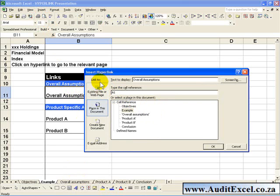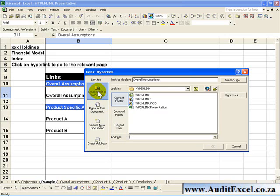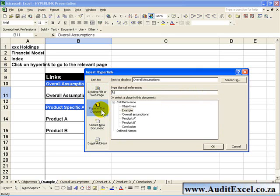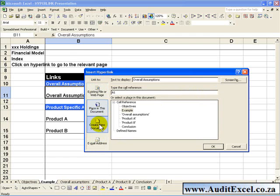As you can see, you can link to multiple options. You can go to an existing file or web page, and if you click on that you can choose what file you want to be attached to. You can go to some place in this document, create a new document, or specify an email address.